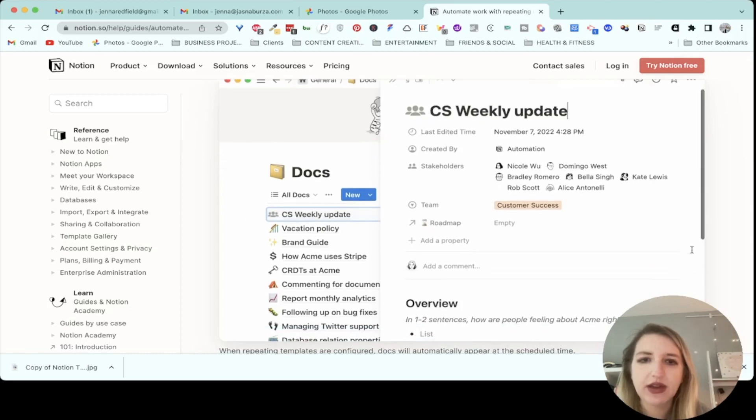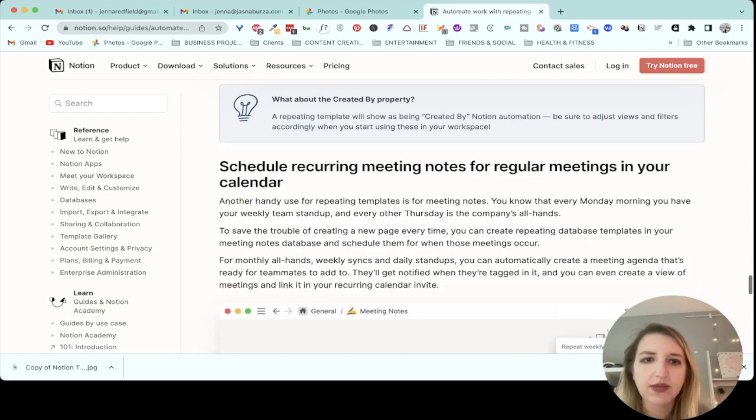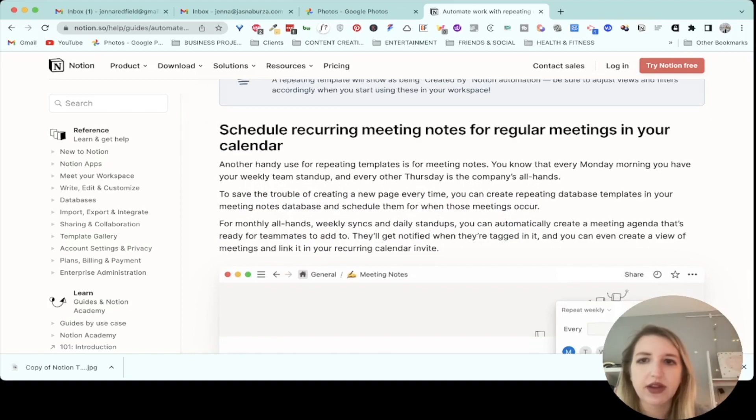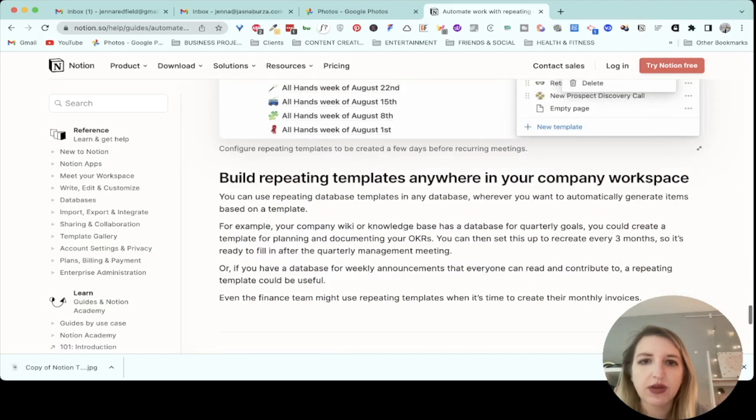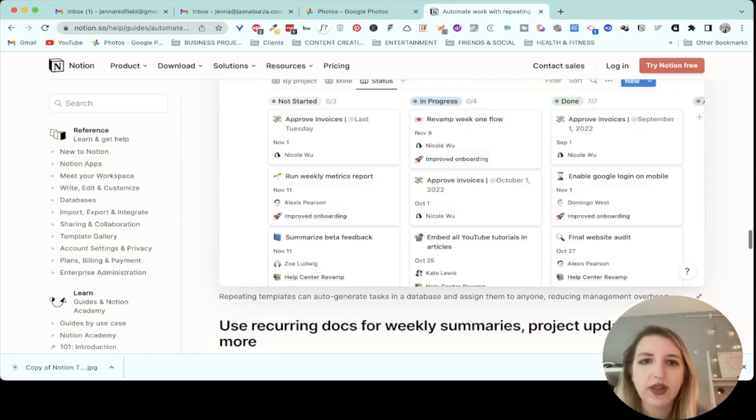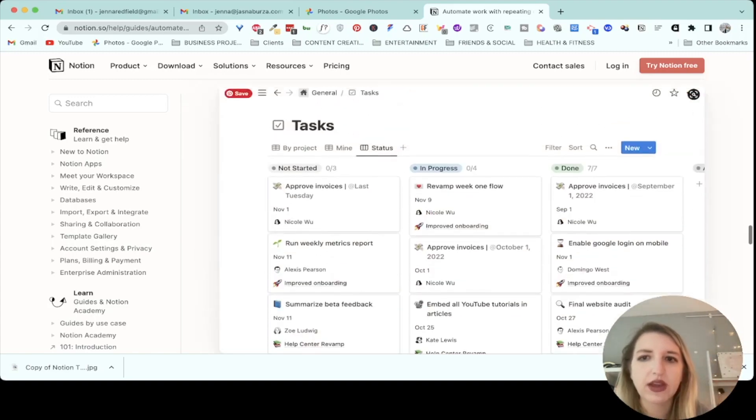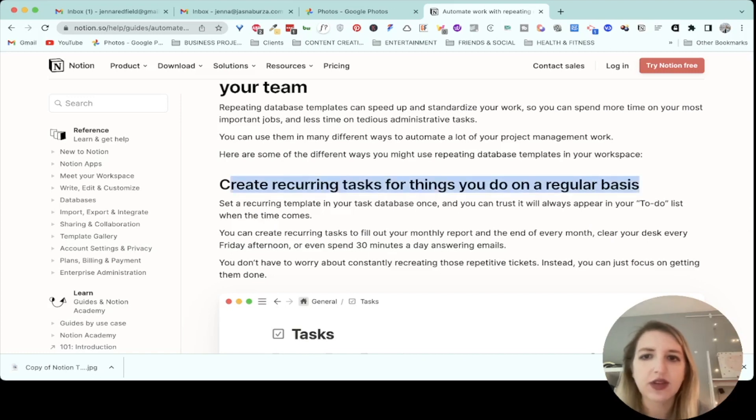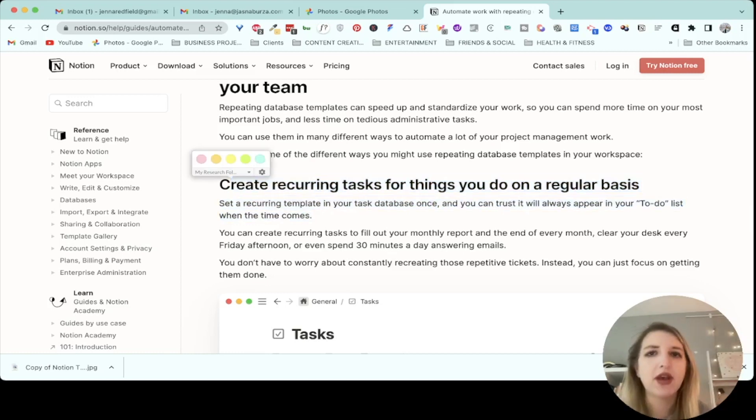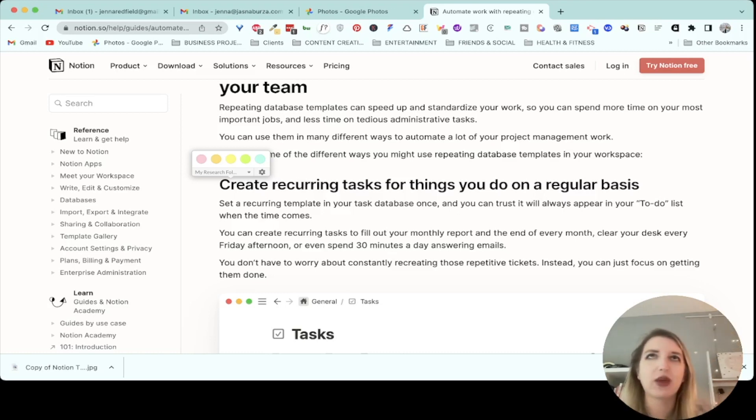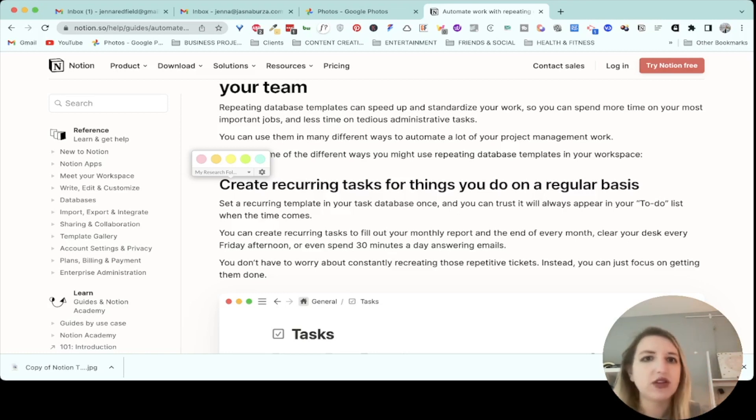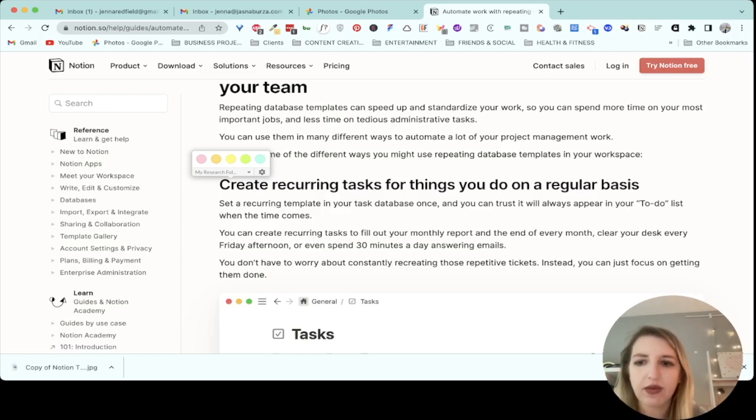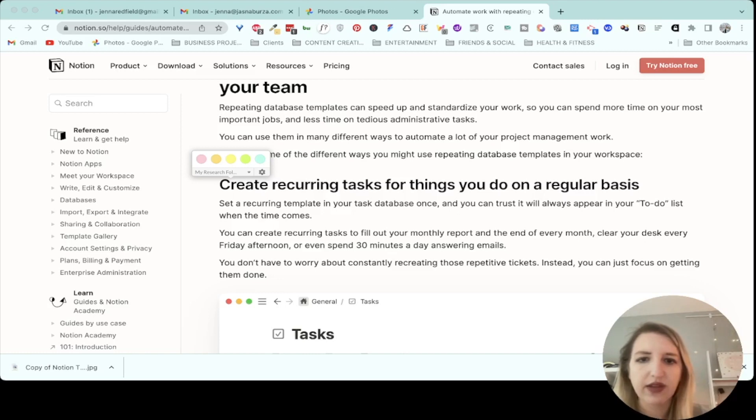So we've got down here this is again more of a template update. Schedule recurring meeting notes for regular meetings. Build repeating templates anywhere in your company. So the one that I'm really interested in is this: within the tasks, create recurring tasks for things you do on a regular basis. One of the things I recently did was I was going to create separate databases for weekly tasks and daily tasks, and now I don't have to do that. I'm going to be moving them all back into my to-do list. Maybe I'll do that with you guys so you can see what I'm doing. I'm still trying to figure it all out, but let me show you guys an example of this.